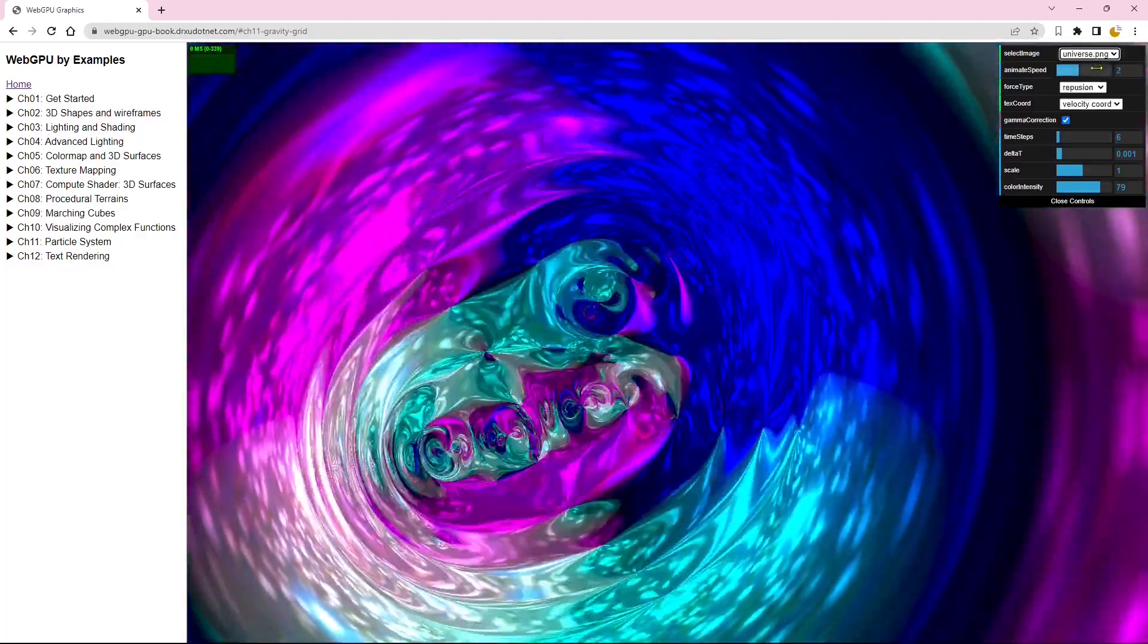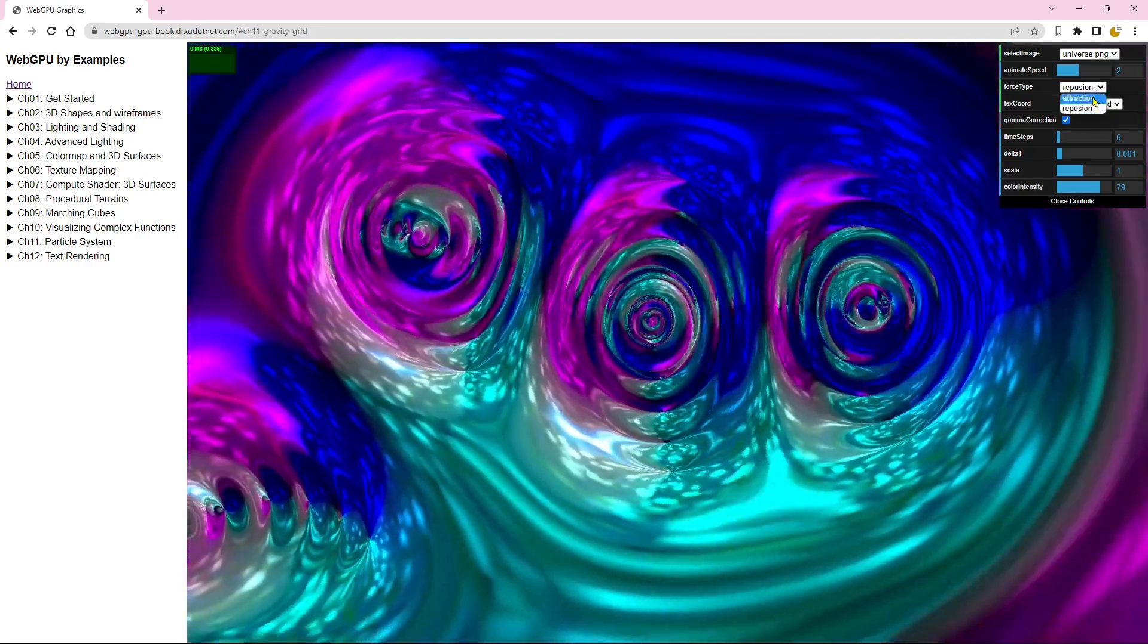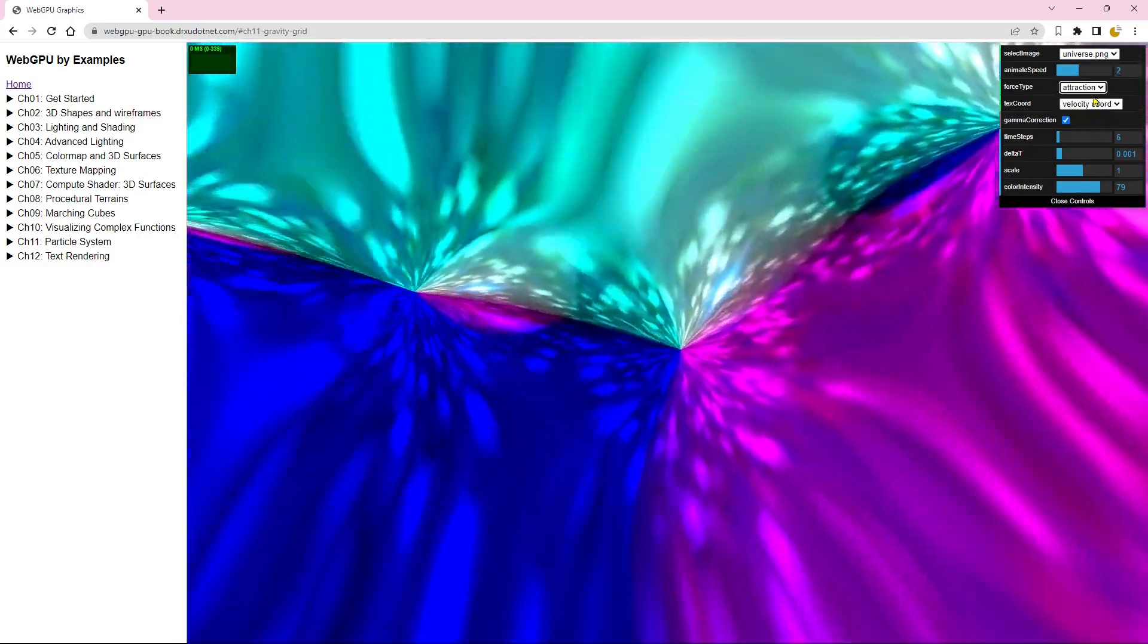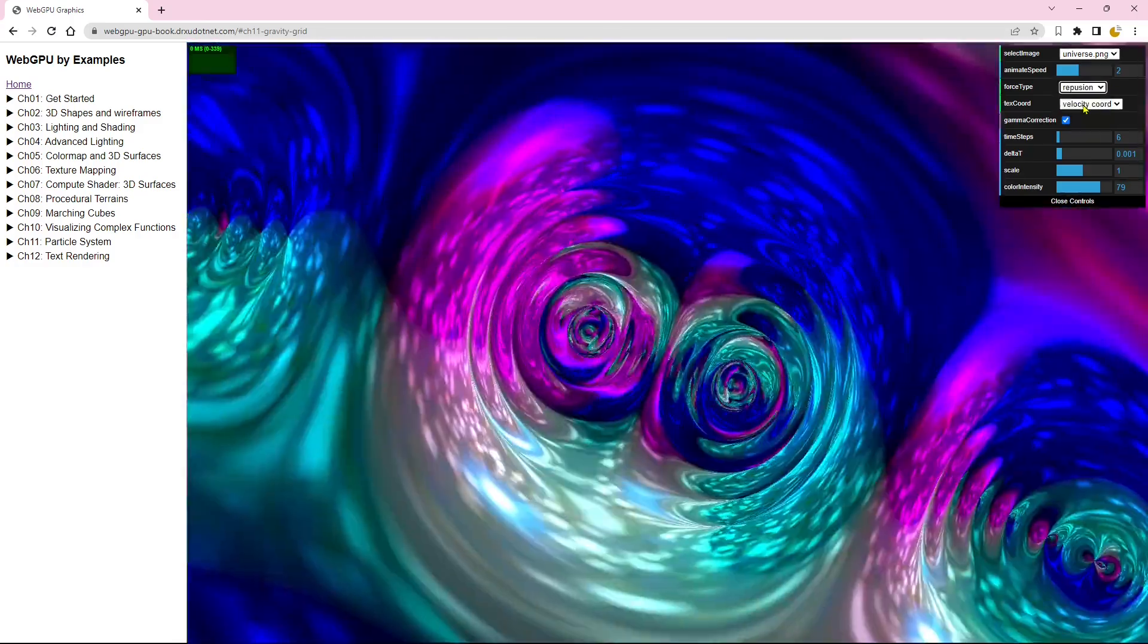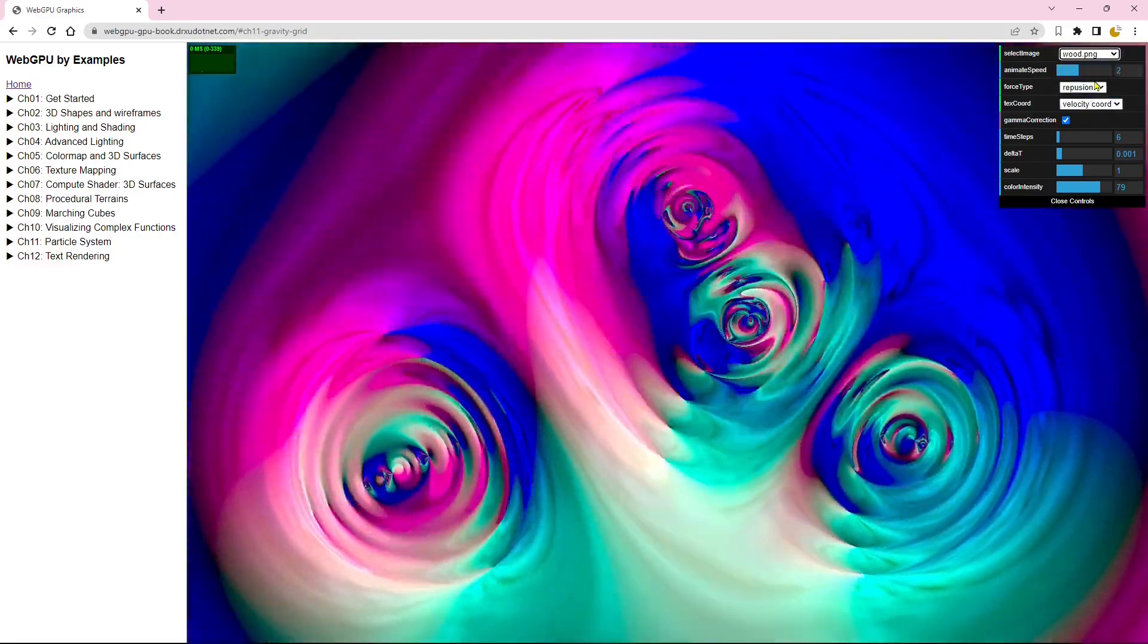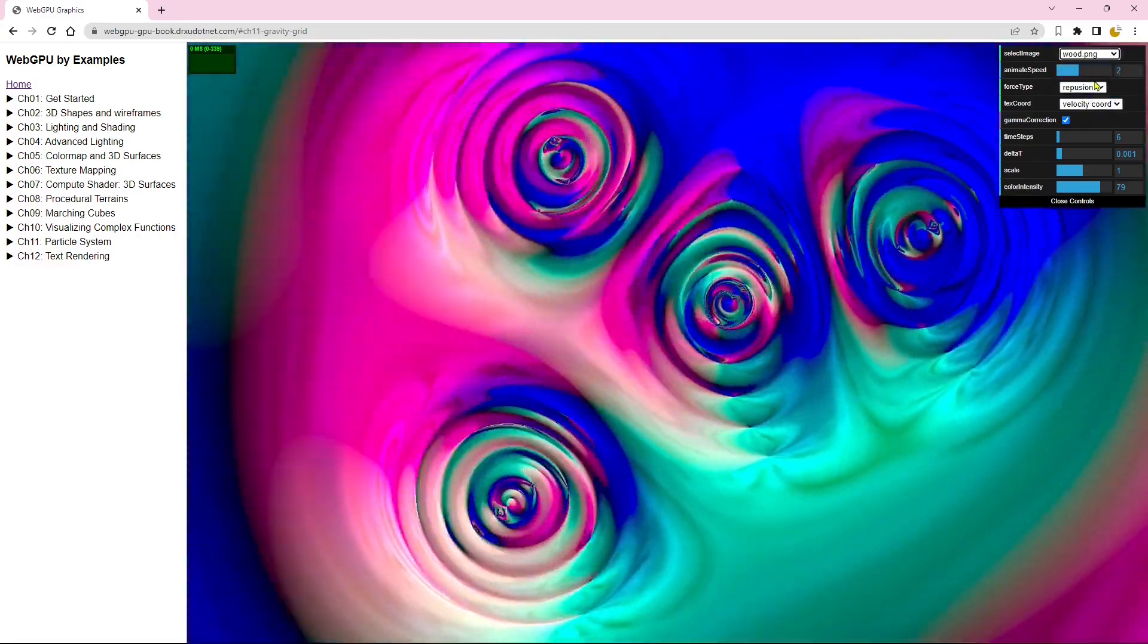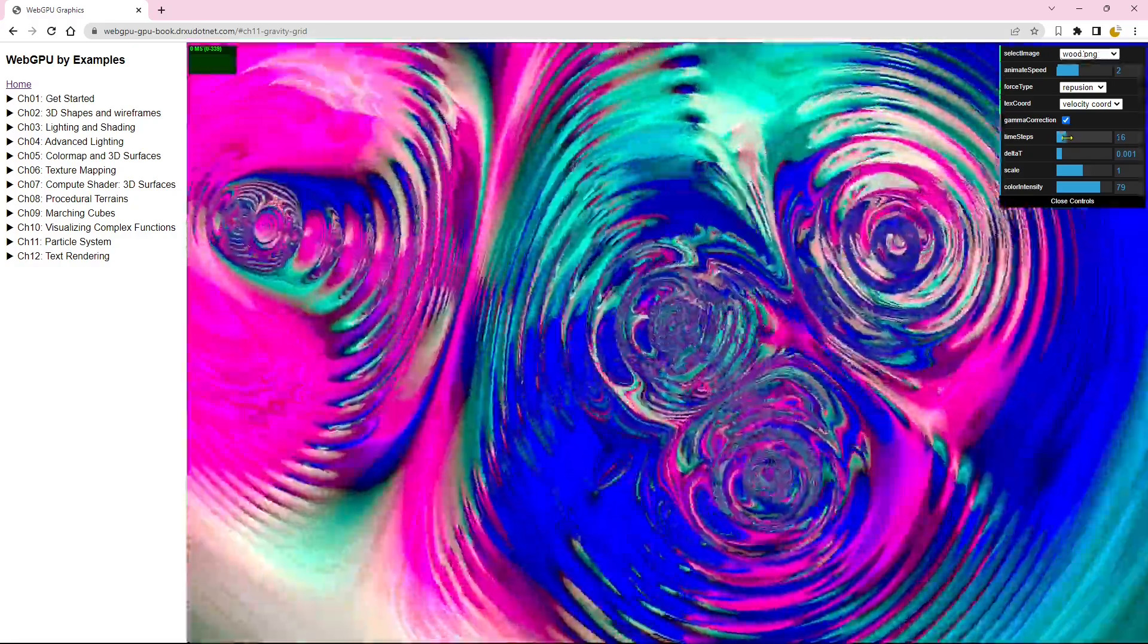These are just a few selective examples of what we'll be creating in this video series. Throughout this series, I will guide you in creating even more fascinating WebGPU applications.